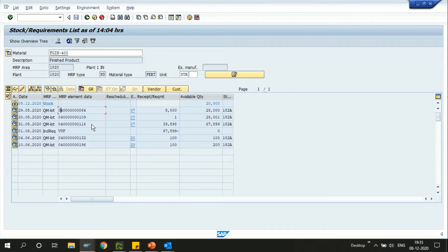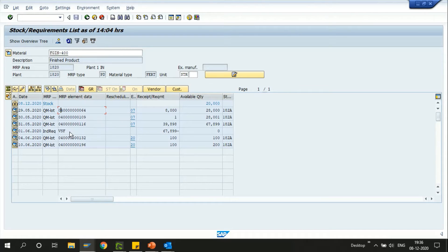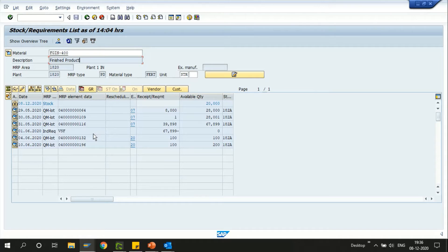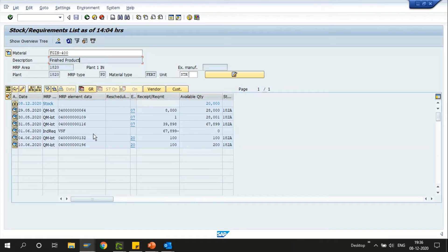Here we can see the QM inspection lots which are yet to be cleared. Along with that we also can see the independent requirements which are created for the material. We can also see the open receipts, the open requirements, reservations, demands and so on for one material in this single transaction.